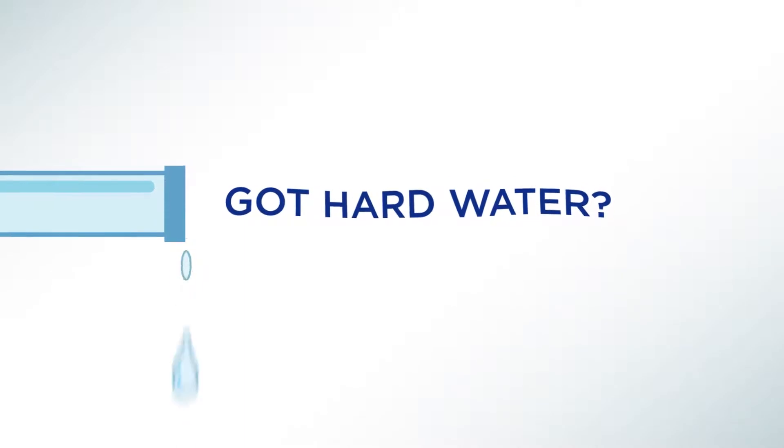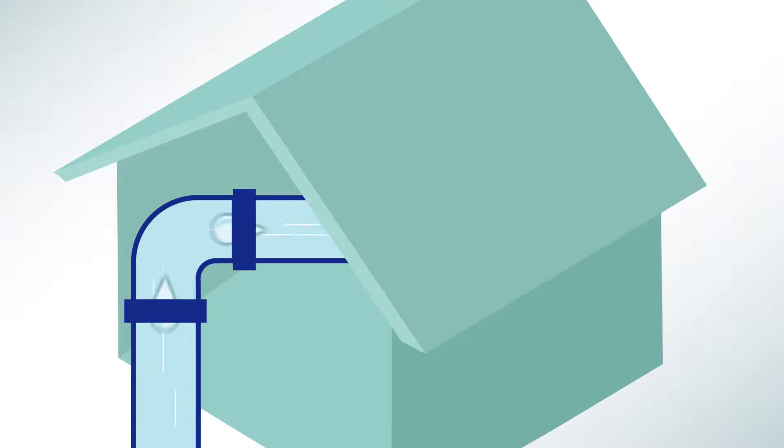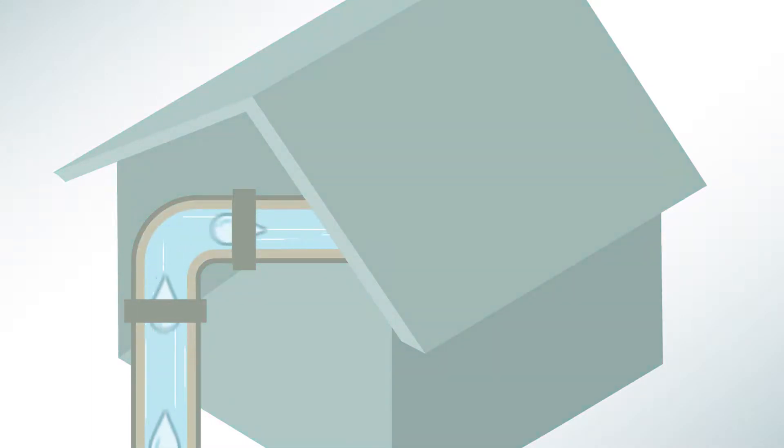Did you know nearly 90% of U.S. homes have hard water? Whether you have a well or city water, dissolved minerals in hard water will wreak havoc in your home.